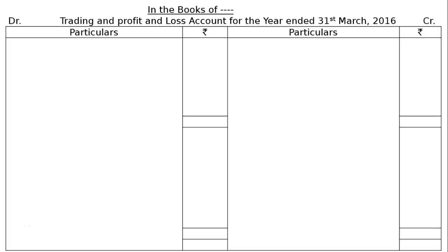The question requires us to prepare a Trading and Profit and Loss Account and Balance Sheet from the following balances relating to the year ended 31st March 2016. Additional information includes closing stock, depreciation on plant and machinery, bad debts written off of rupees 500, and a sum of rupees 40 due for repairs. We will start with the trading account, then profit and loss account, then balance sheet.